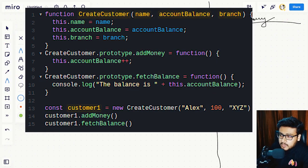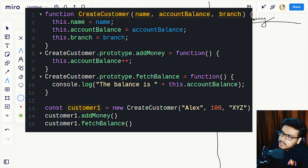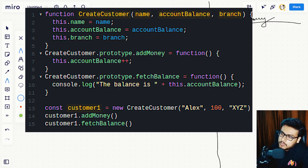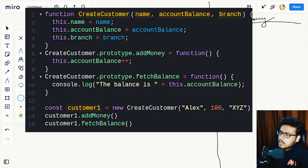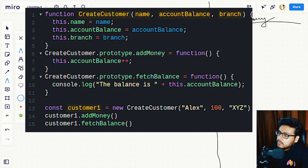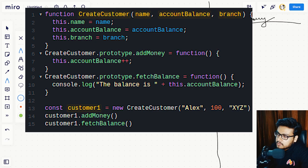In this code snippet we are declaring a function createCustomer with properties name, accountBalance, and branch. Inside that function we are using the this object and assigning properties like name, accountBalance, and branch. On line 6 we are going into the prototype property of createCustomer and adding addMoney and fetchBalance as functions.